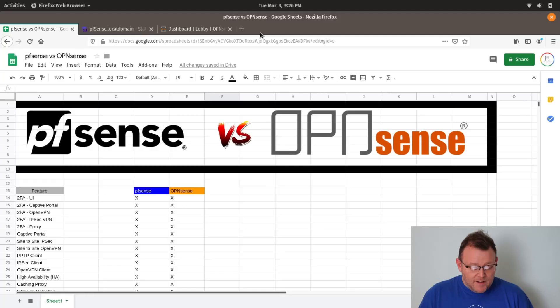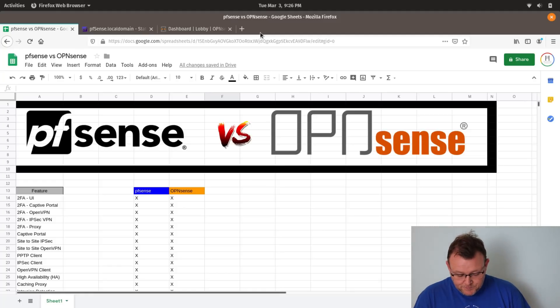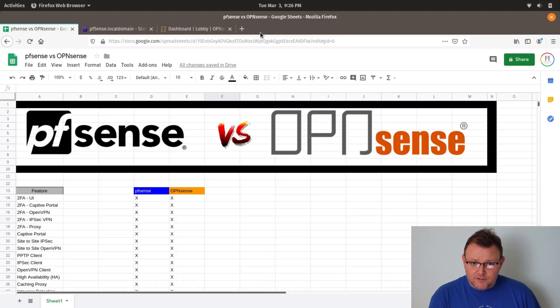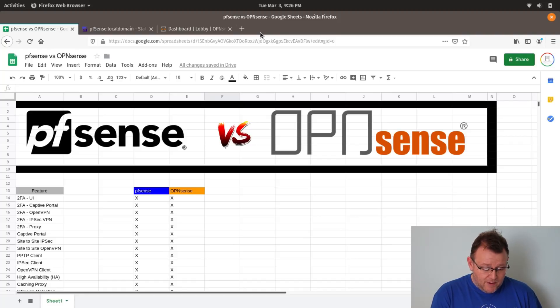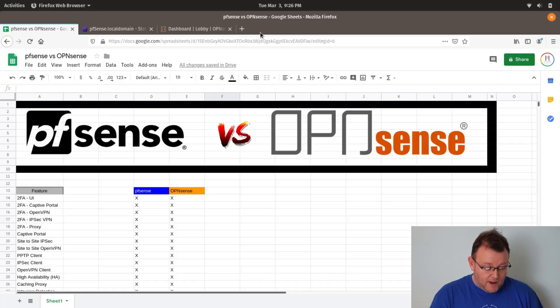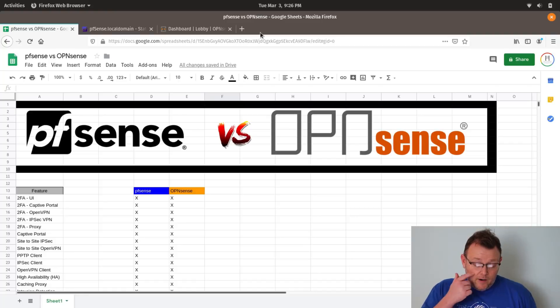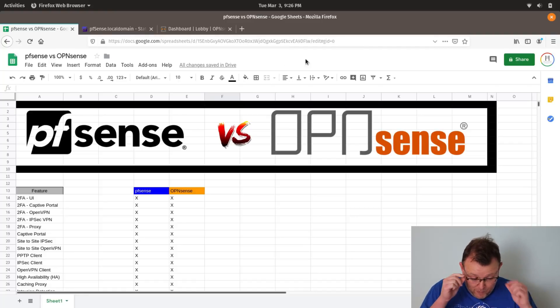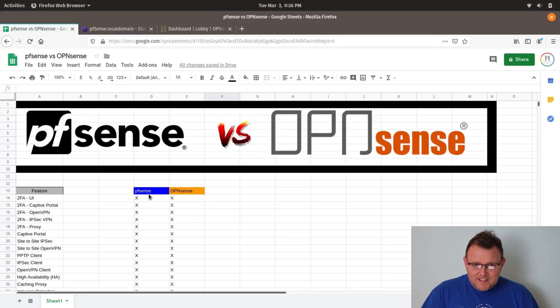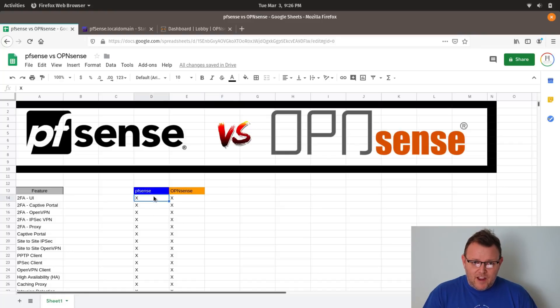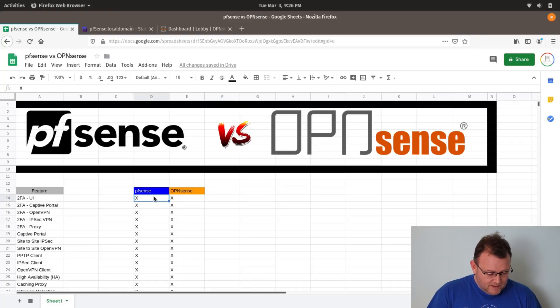But first, I've got this nifty spreadsheet that I put together. And I got this information from both of their websites, from the PFSense website and from the OpenSense website. So let's take a look at the features. And I'm just hitting some kind of high notes here. And you'll see that both of the systems today kind of fill the same void.